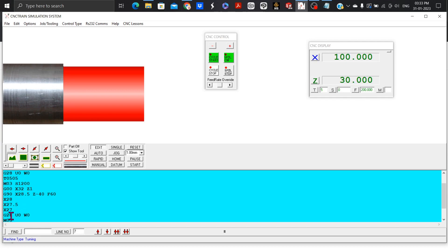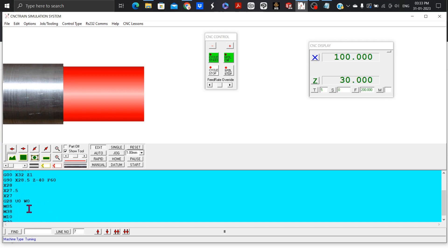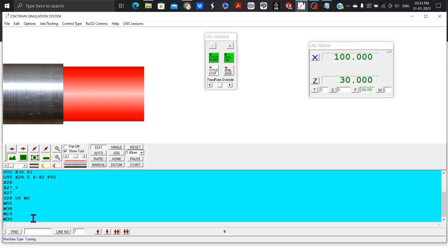G28 U0 W0, tool goes back to its home position. M05 is spindle stops. M38 is door opens. M10 is chuck opens. M30 is control resets and program rewinds.